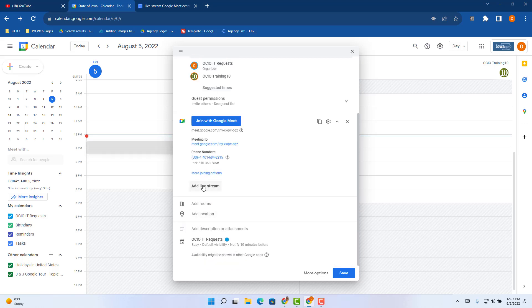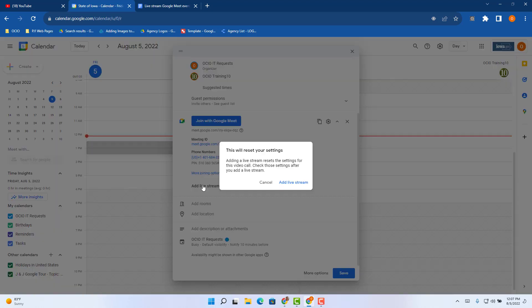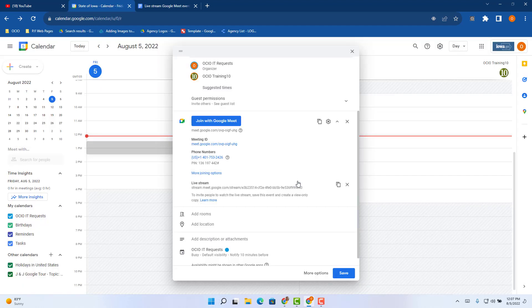Go ahead and click add live stream, and go ahead and click save.